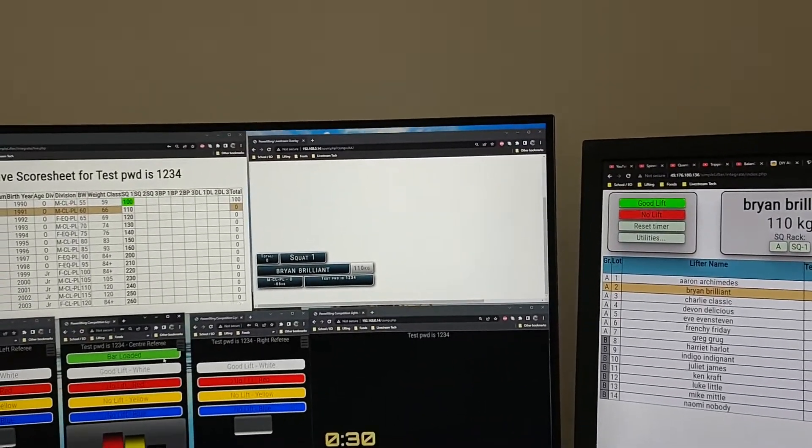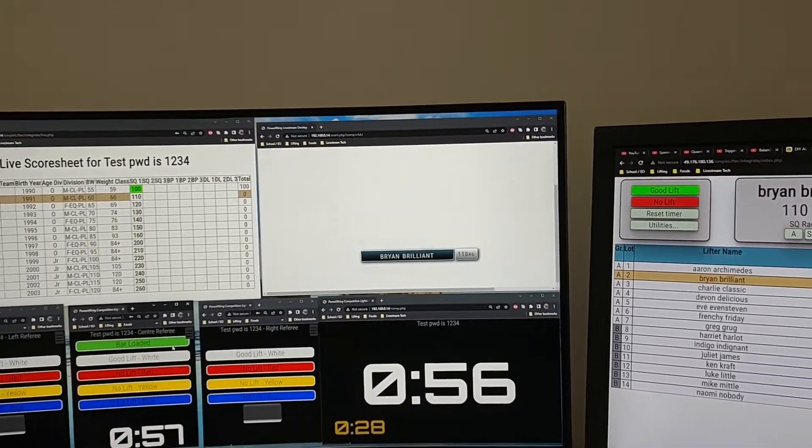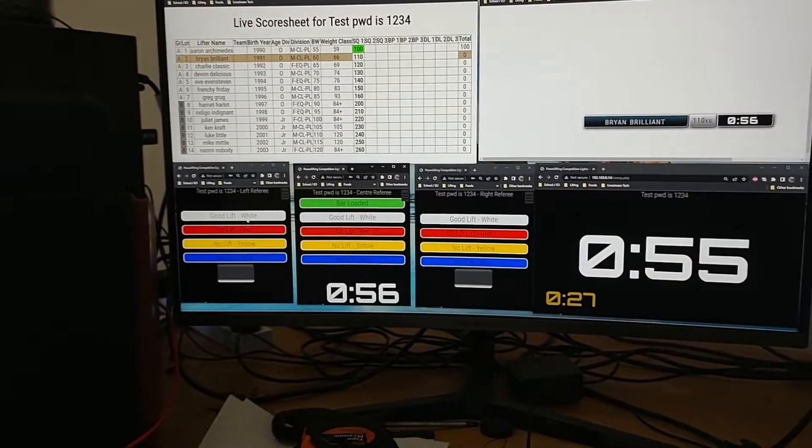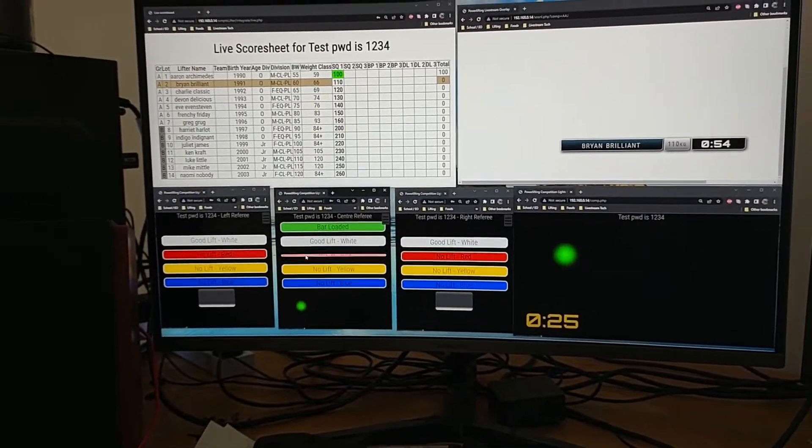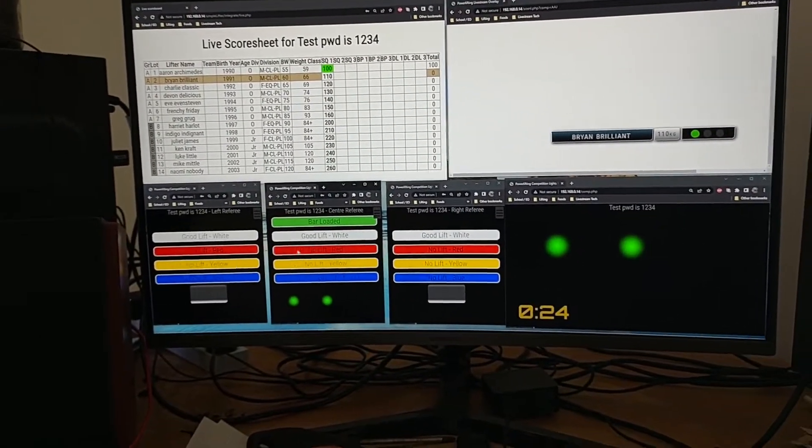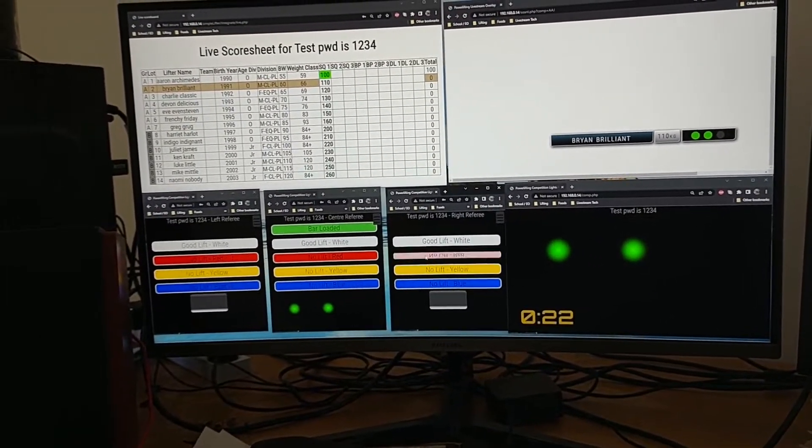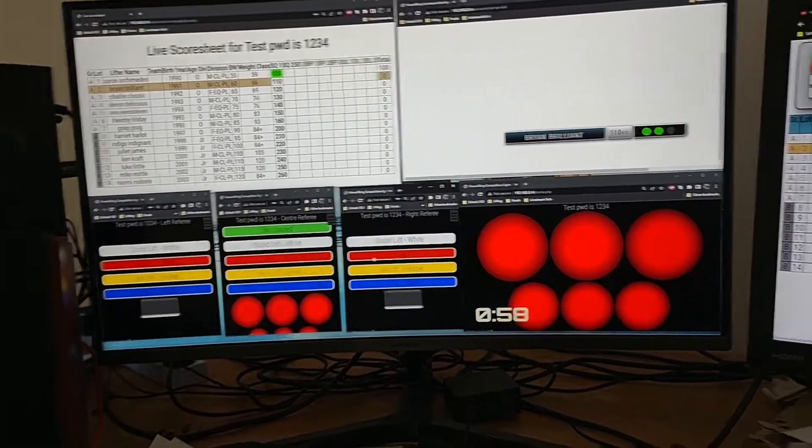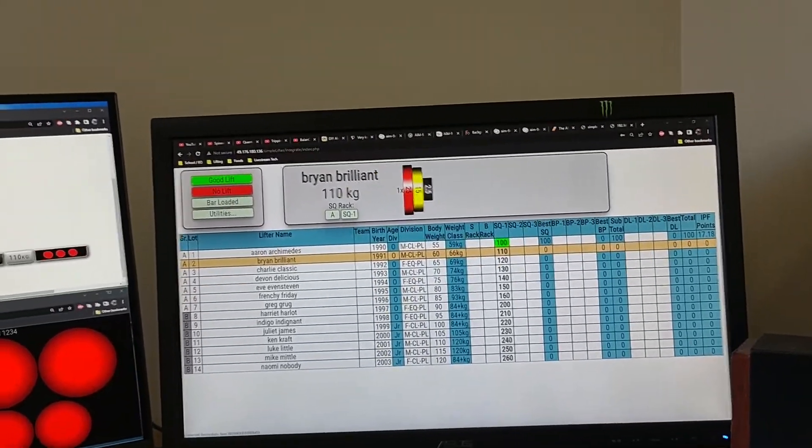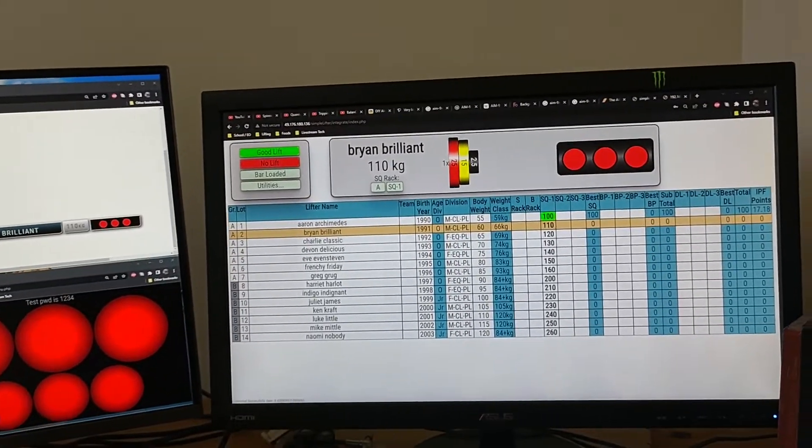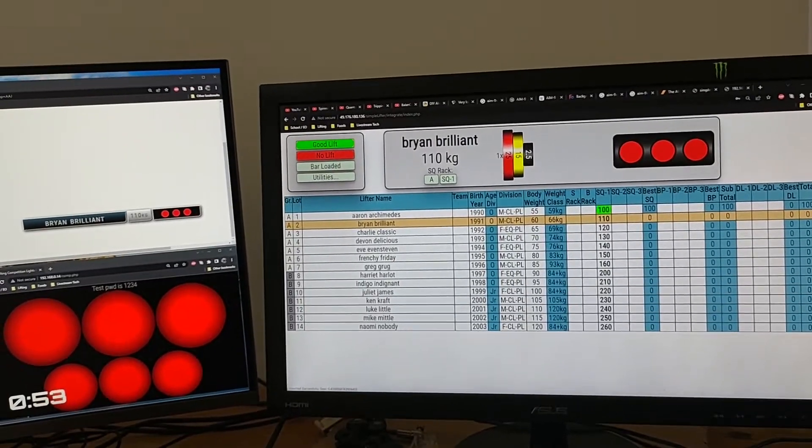We've got Brian Brilliant now, bar's loaded for him for 110 kilos and it is three red lights. There's a bit of a delay.